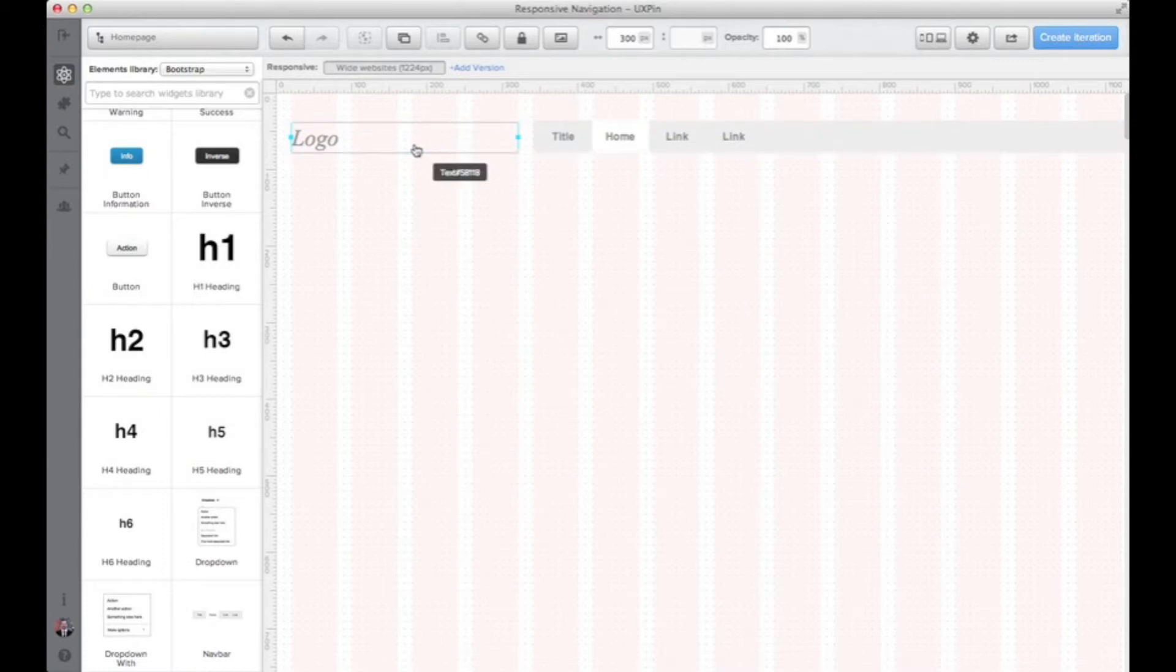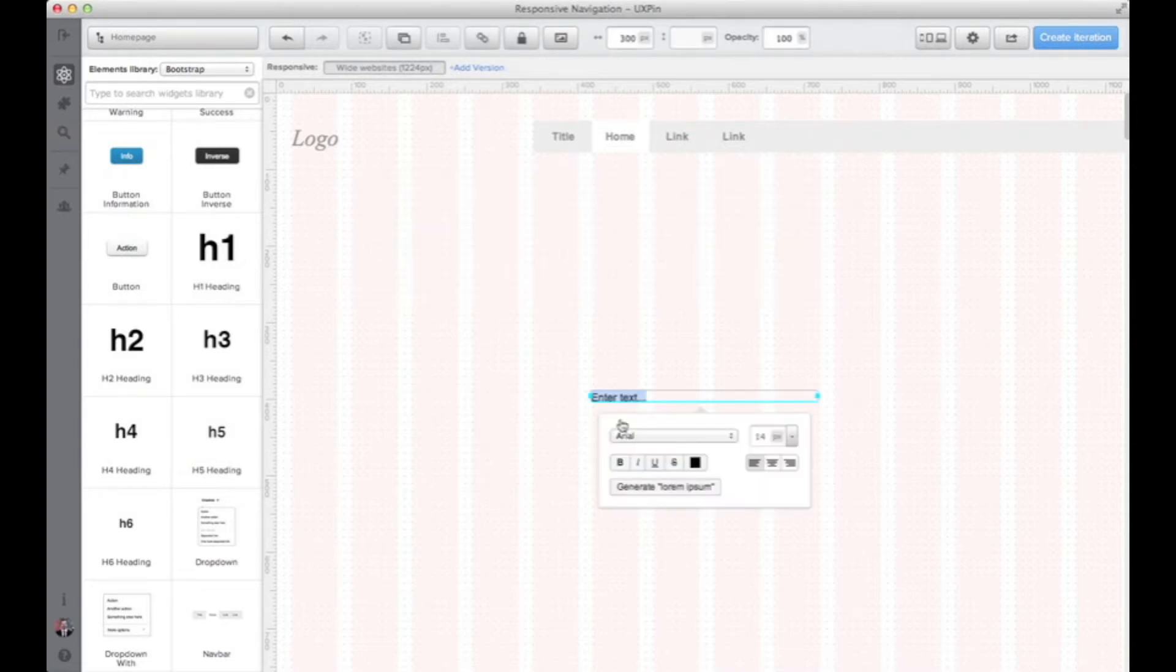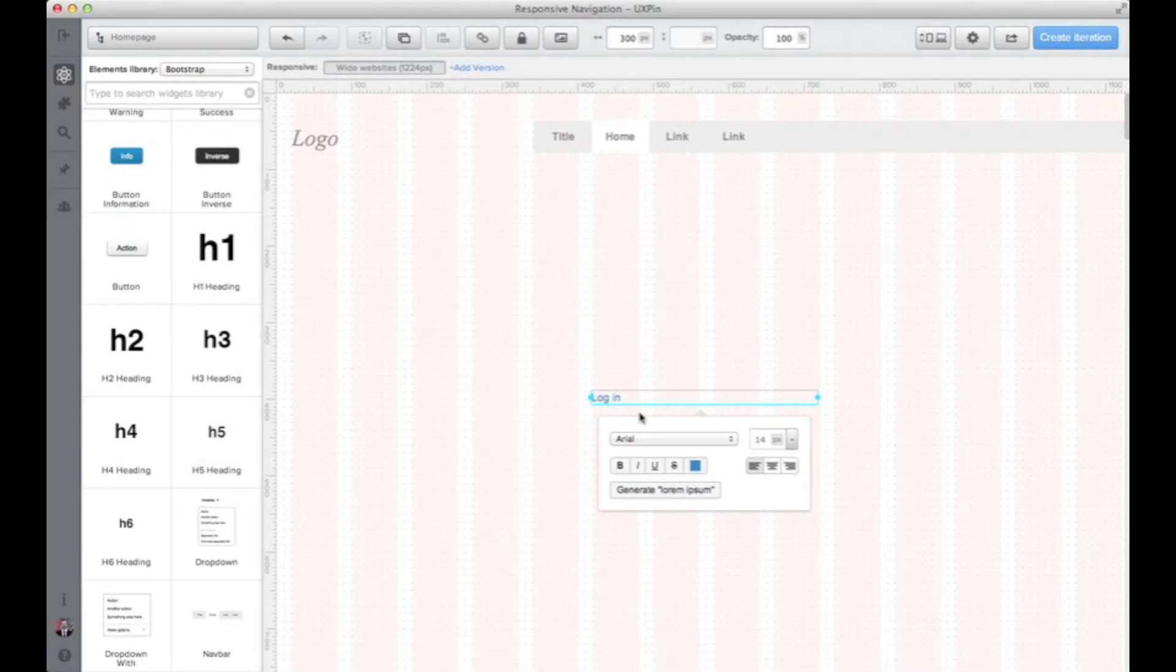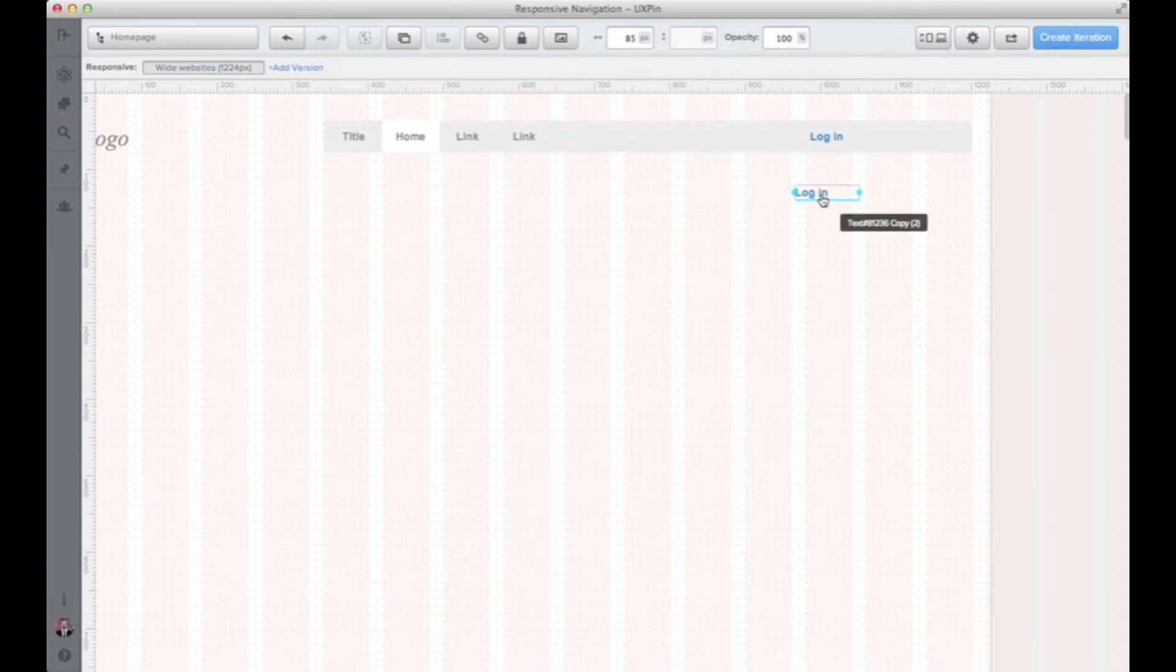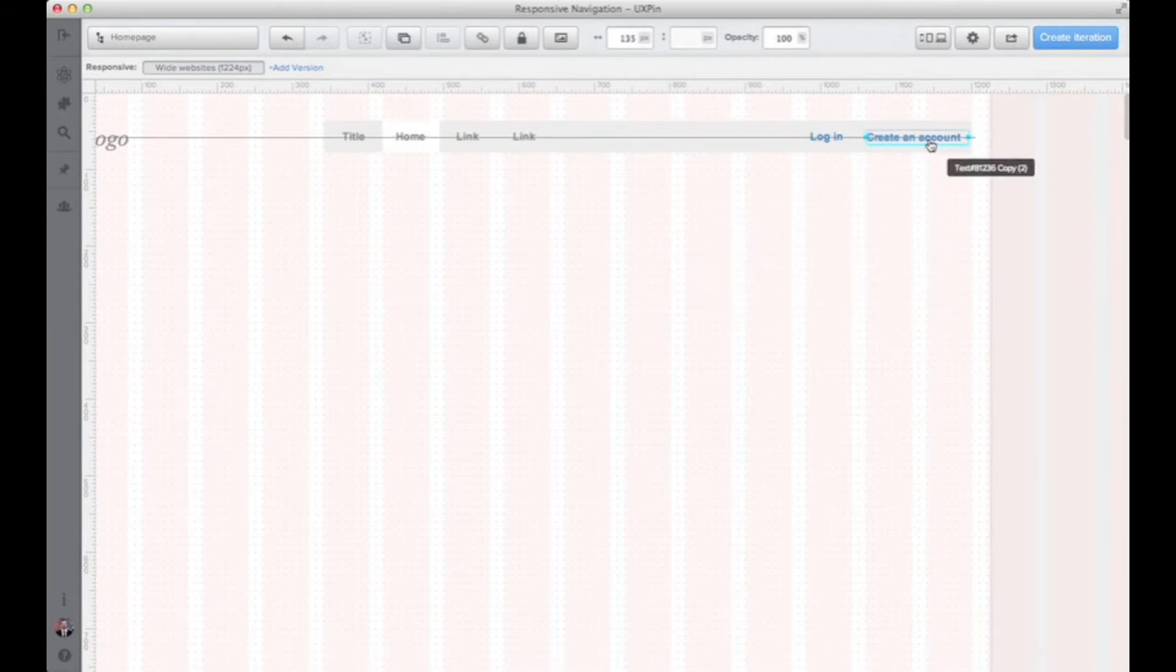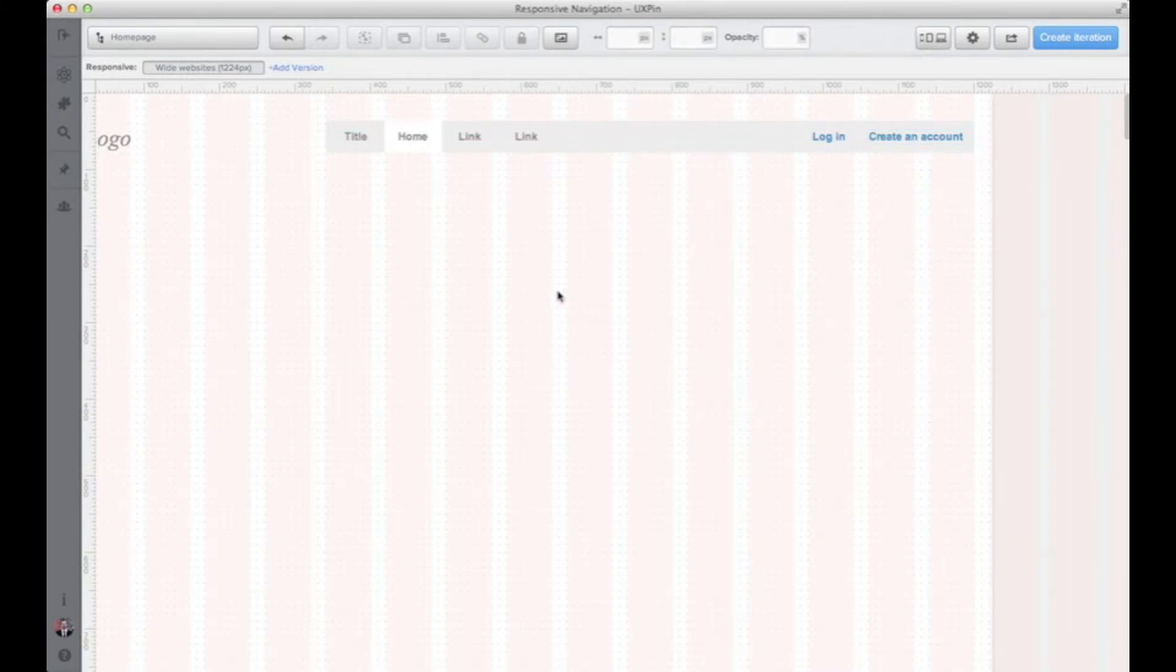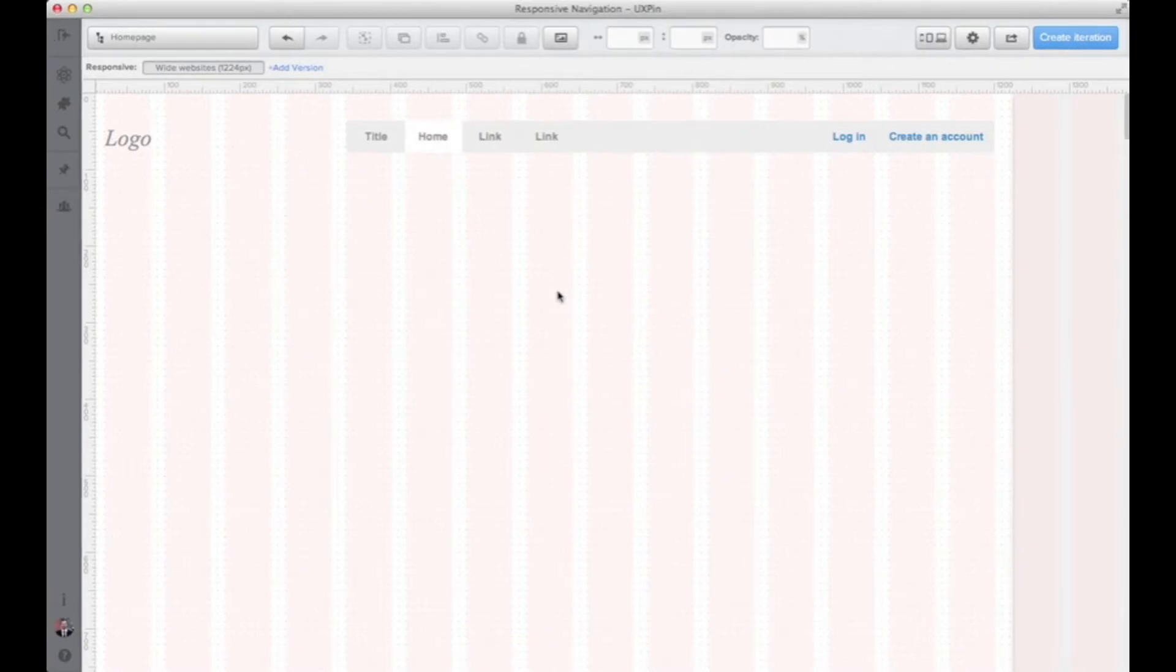And something to complicate a little bit the design: log in and create an account links that will be part of our navigation component. Okay great, we are ready with our navigation component and now let's just add some content to have a complete design to work on.